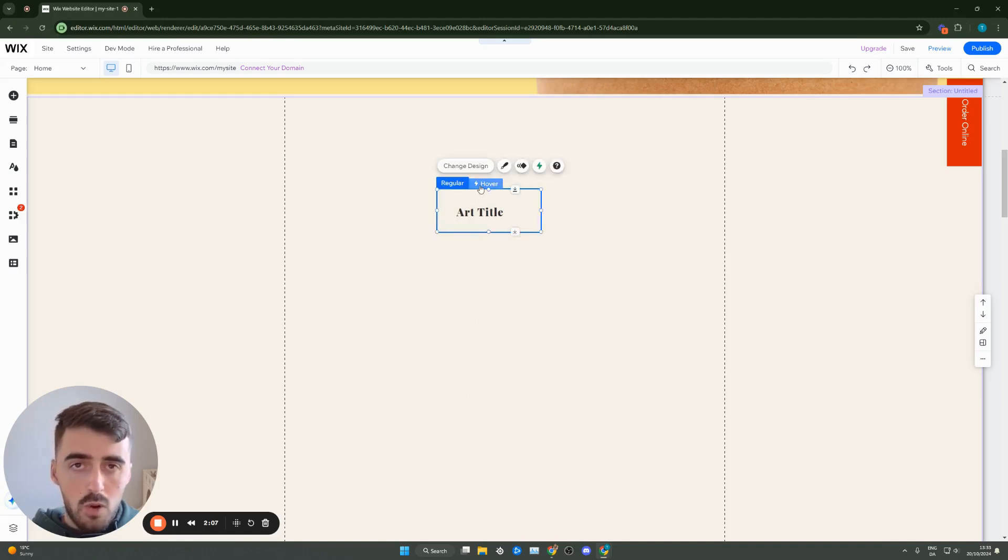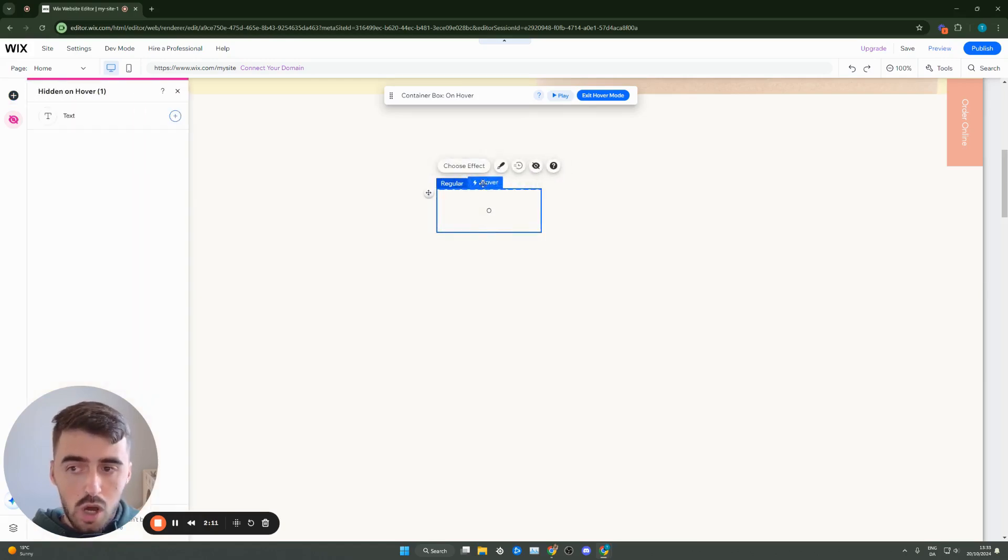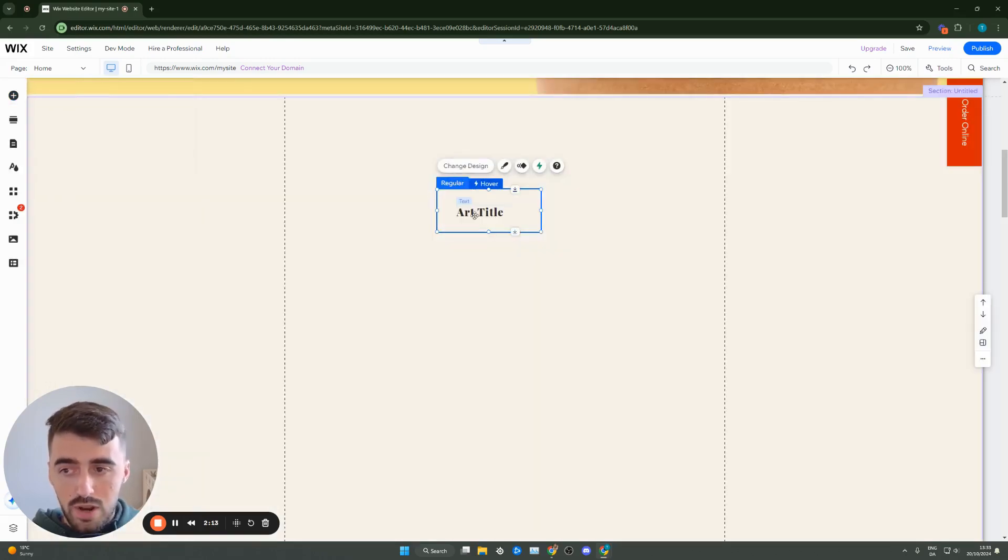If you go to hover mode, you'll see that the text is still here. So we want to delete this text. Hover mode is empty, regular mode isn't.